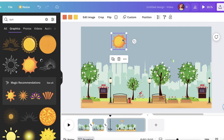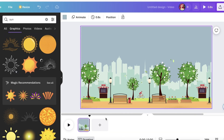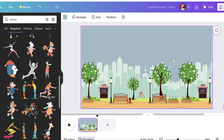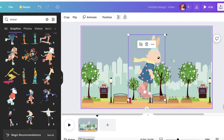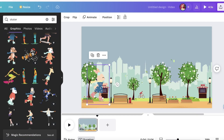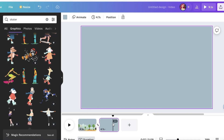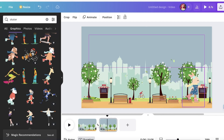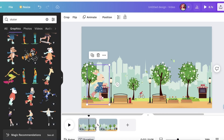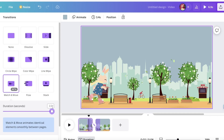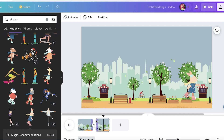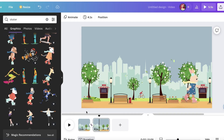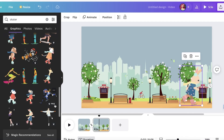You don't have to use the same method — you can do it many different ways. For example, take the same background and add something like a skater. Take an element that has movement for a cute look. Resize it and place it, then add a second page by clicking Duplicate Page. On page two, move the skater all the way across. Add a Match and Move transition with a large duration, reduce the clip time, and preview your animation.